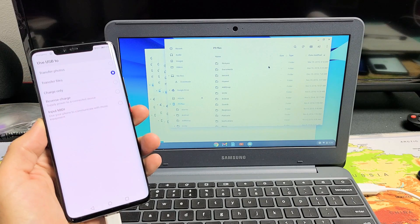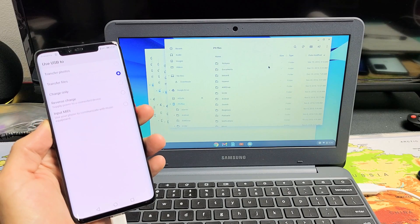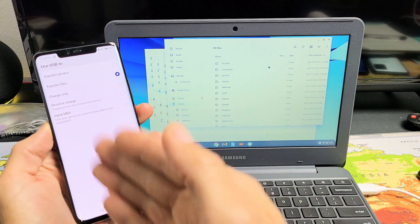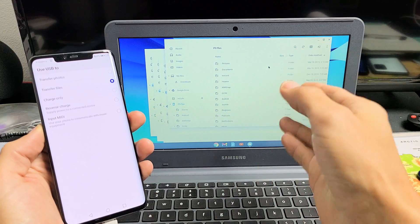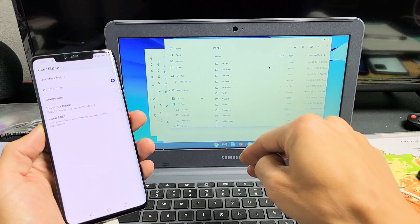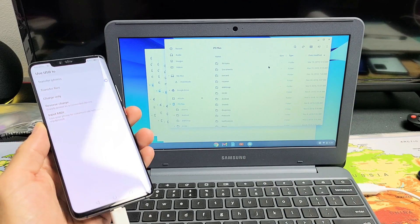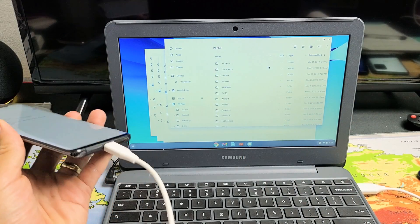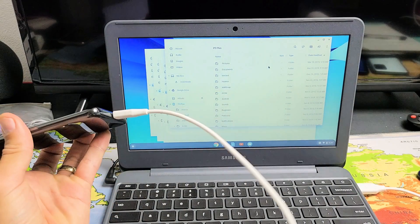I'm going to show you how to transfer photos and videos directly from any Huawei phone to your Chromebook's hard drive. We're going to be using a cable here.